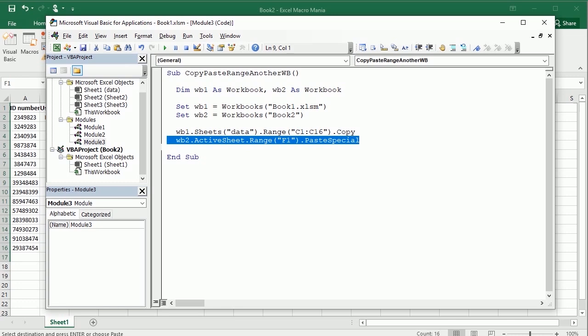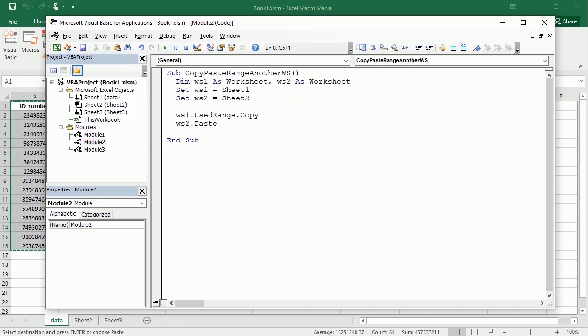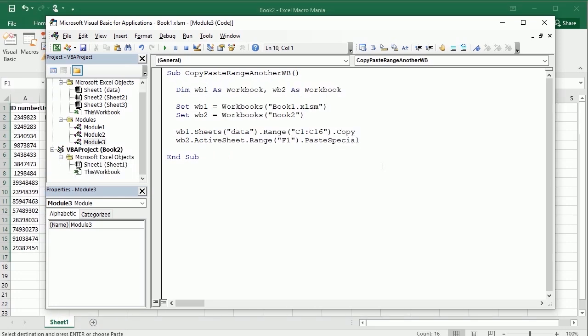So that's how to copy-paste data in a range in Excel to another range in the same sheet, or to another worksheet, or even to another workbook using VBA macros. Thanks for watching.